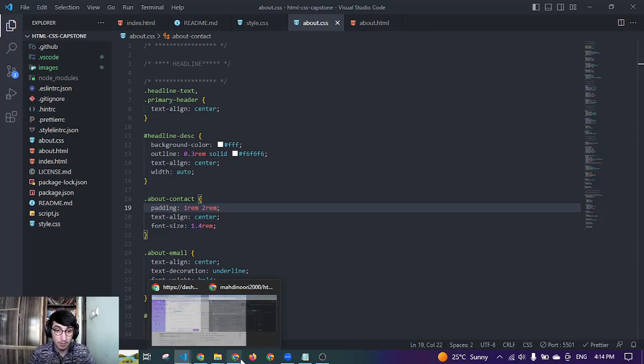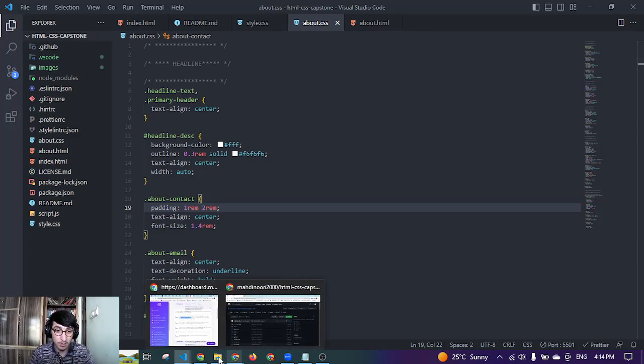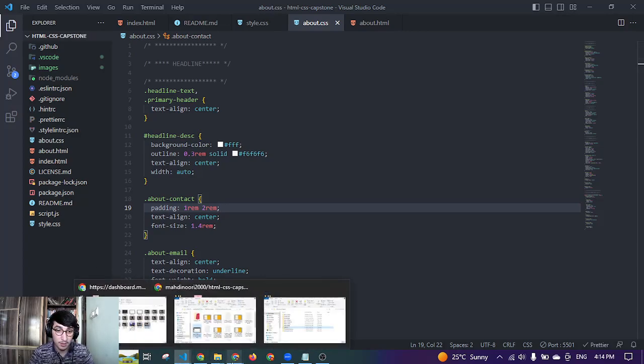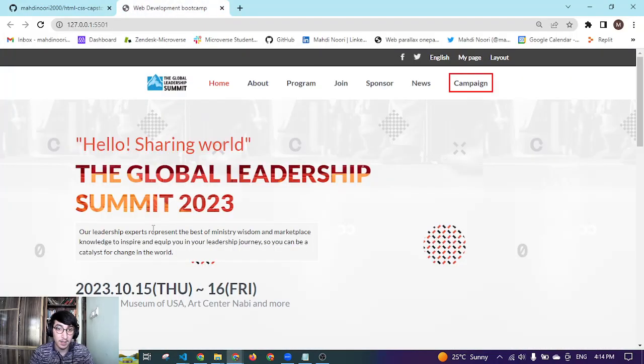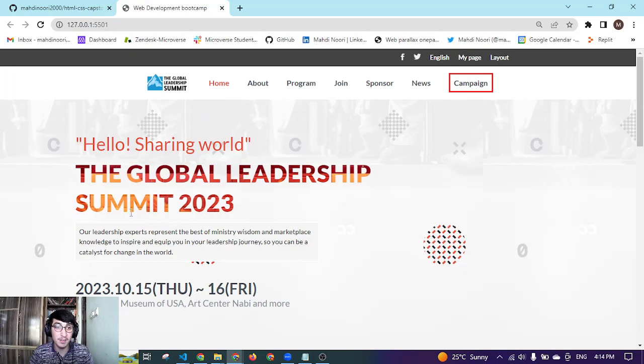So let me bring this up for you guys. Yeah, here is the website. As I said, it's about the Global Leadership Summit.